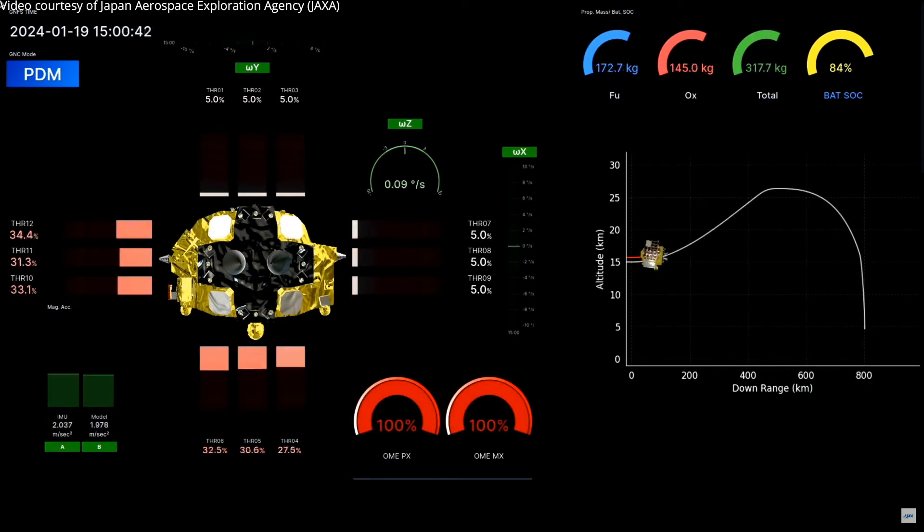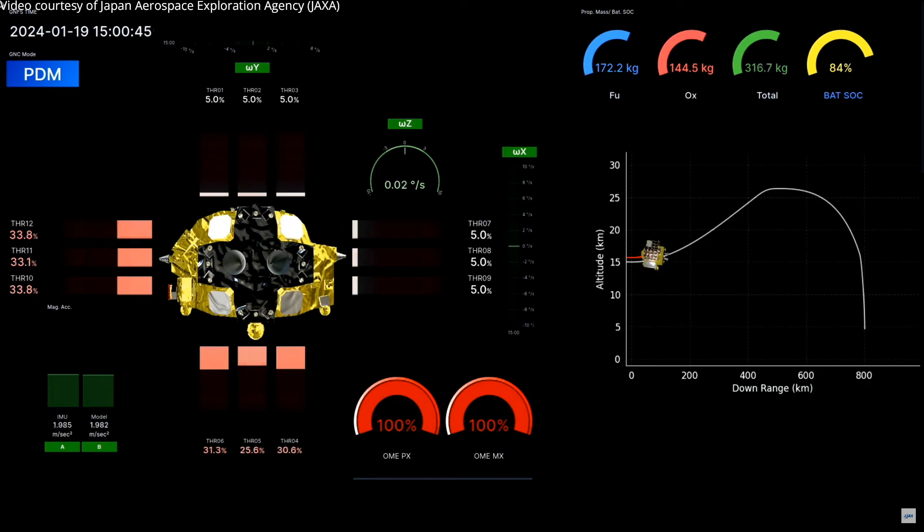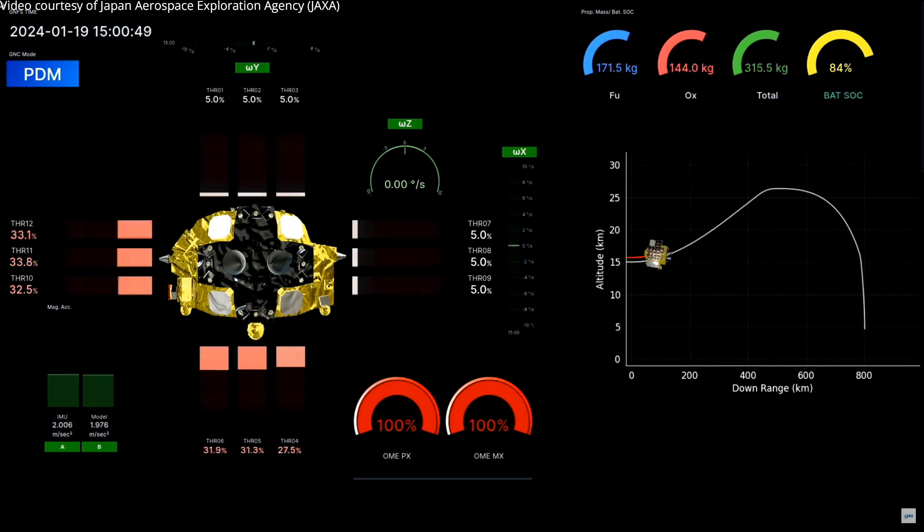Main engine is 100%, that means it's putting on the brakes. And now the altitude is 15 kilometers and slightly up.